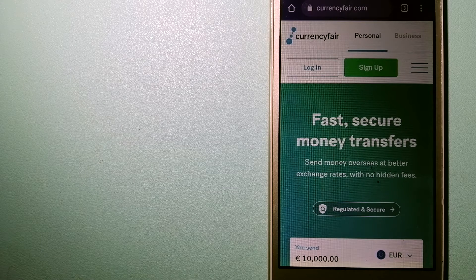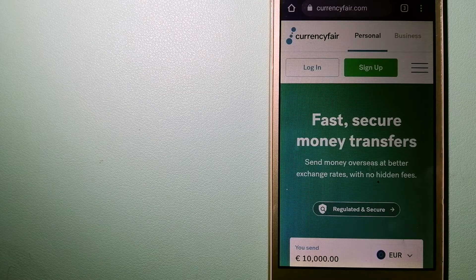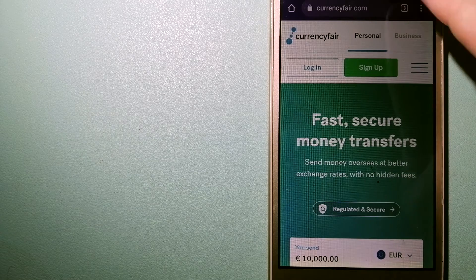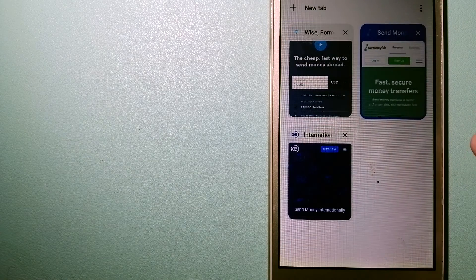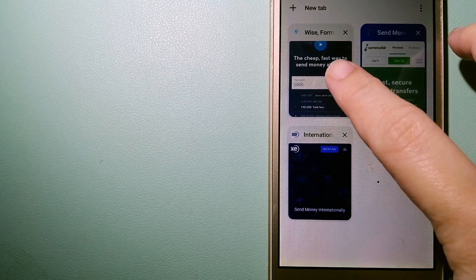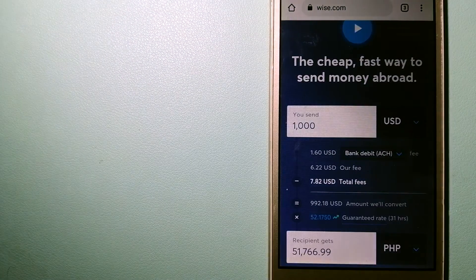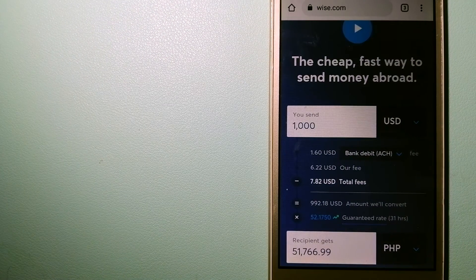And for more information on CurrencyFair, just check the video description. The second option is Wise, formerly TransferWise.